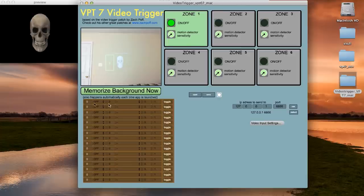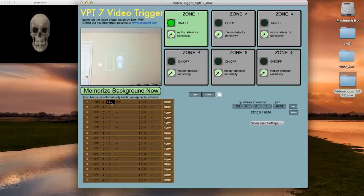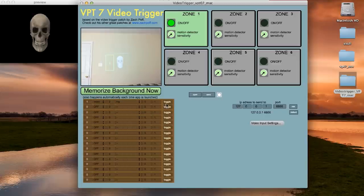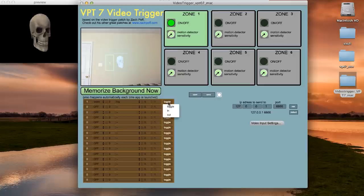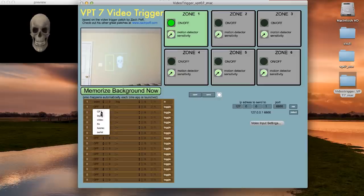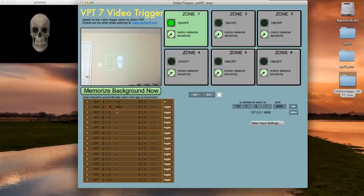So in the first settings row, set the zone to 1, select video from the drop down and set it to video 2 from our VPT program. Set it to trigger this video from the beginning and have it do it when something comes in to the zone. Then we also want to have it trigger layer 2 to fade in from 0 to 1.